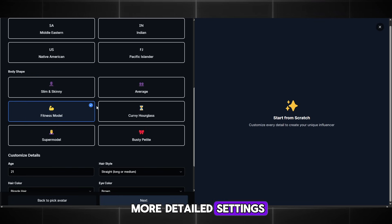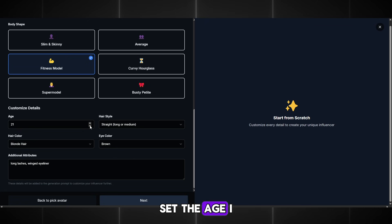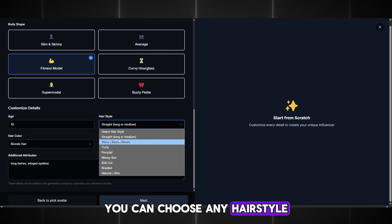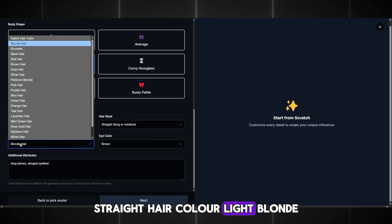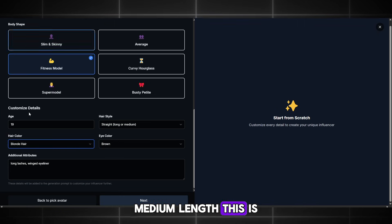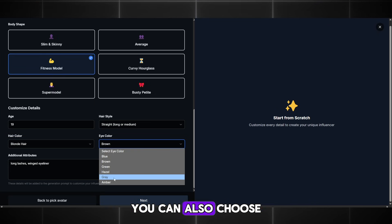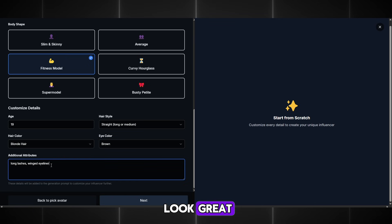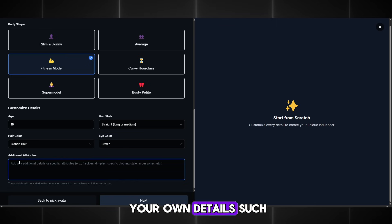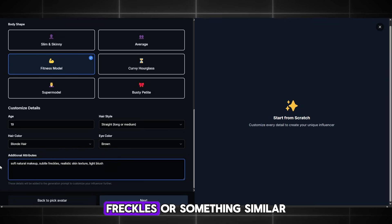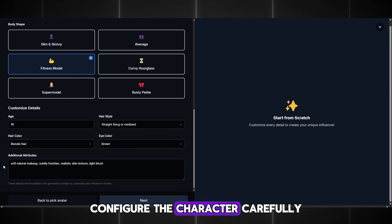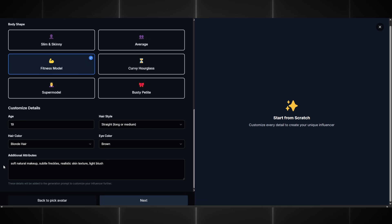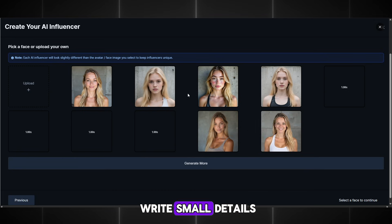Then we have even more detailed settings. Set the age — I will put 19, but you can choose any. Hairstyle: straight. Hair color: light blonde, medium length. This is ideal for me. You can also choose the eye color — I will choose brown. Below you can add your own details, such as makeup, blush, freckles, or something similar. Configure the character carefully so the appearance looks more natural. Insert a prompt or write small details.